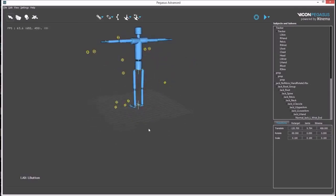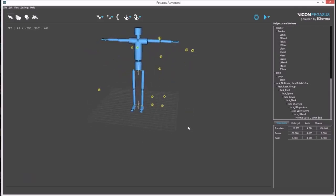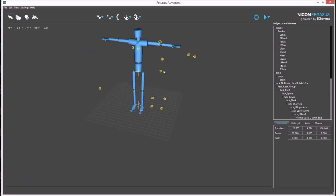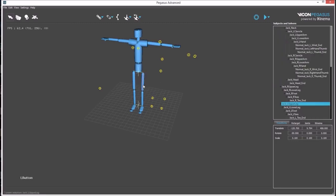To associate this avatar to the rigid bodies, a bone in the avatar first needs to be selected. Then, using CTRL, add to the selection a rigid body from the source data.